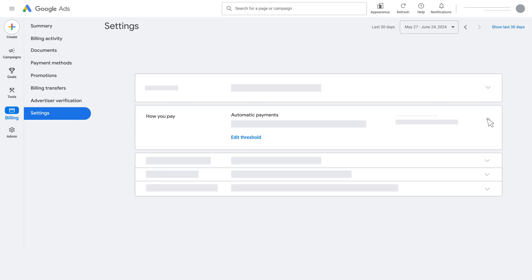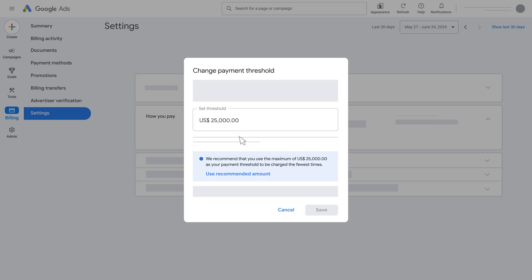If your account is eligible to increase the threshold above the system limit, you'll find the Edit Threshold link. Click the link to view the recommended threshold amount and update your threshold limit.